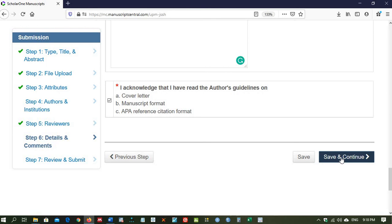You then proceed to the last stage where you will review all of what you have entered before final submission.